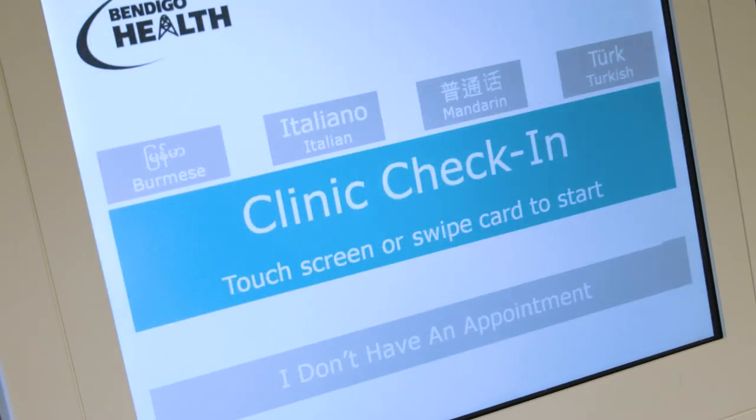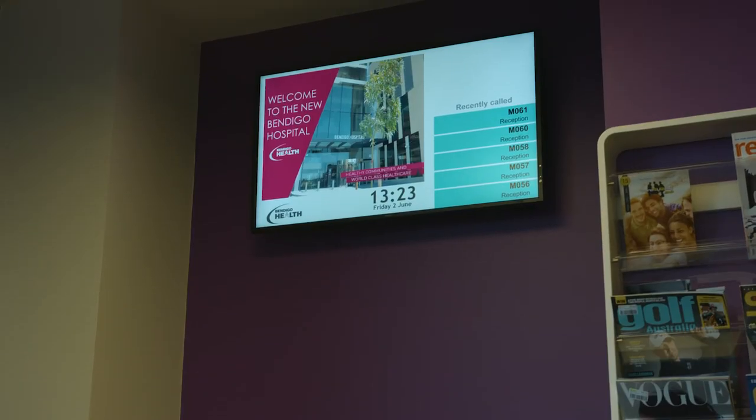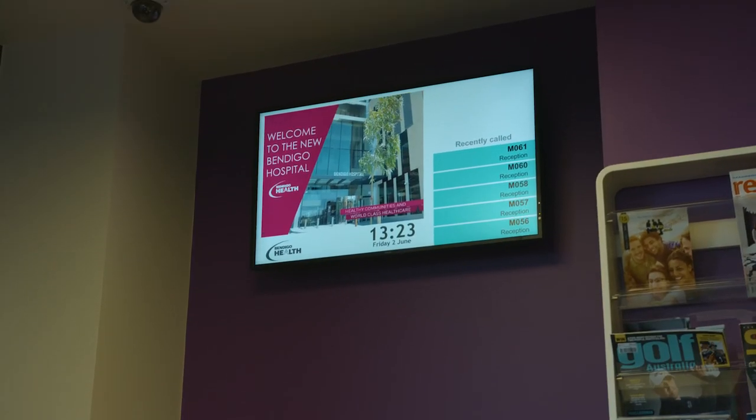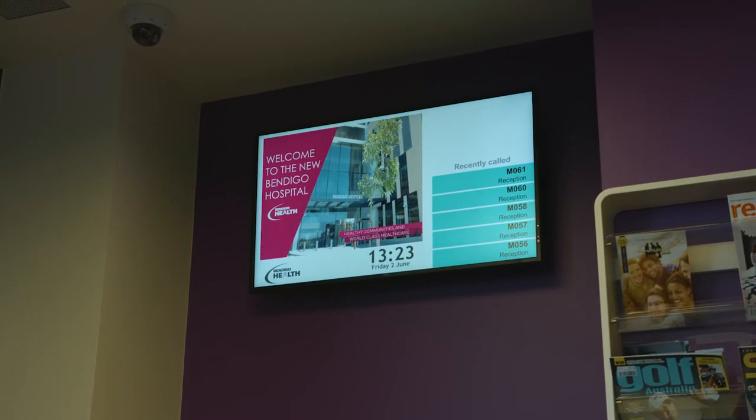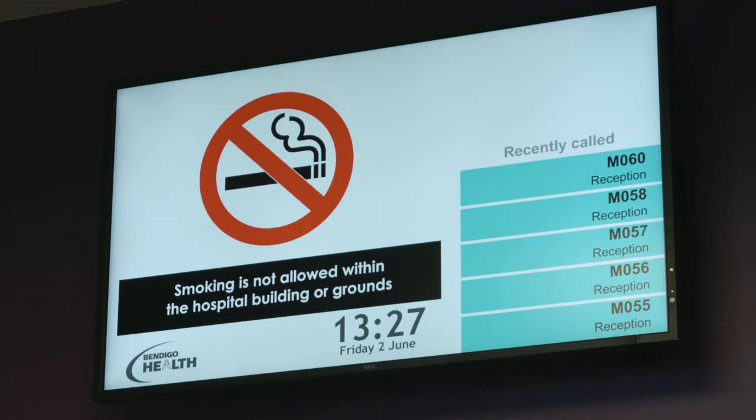Within each waiting area, there are queuing screens which display the number of the next appointment that is ready to be seen.